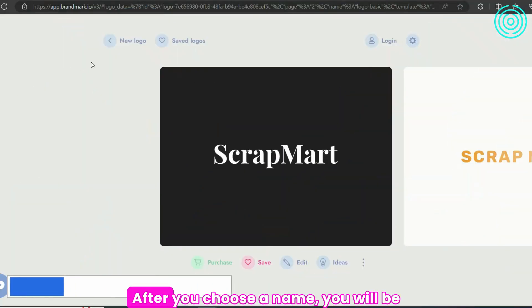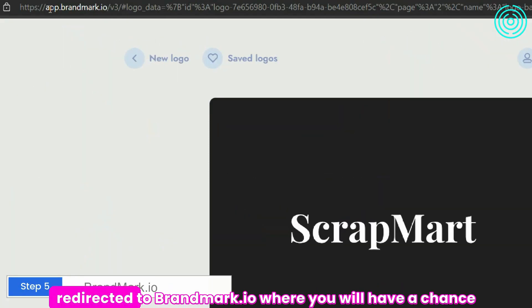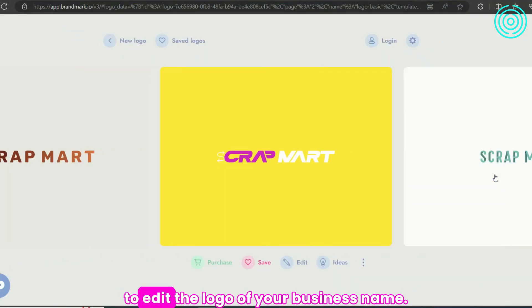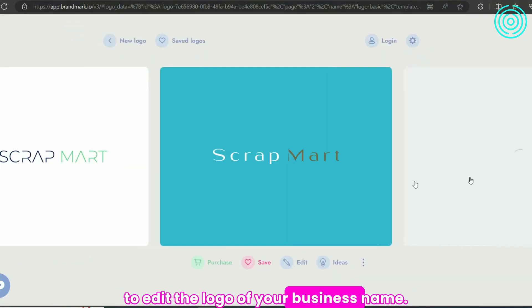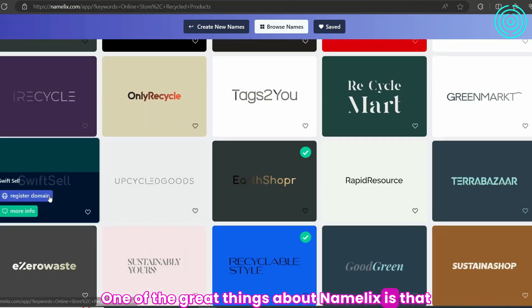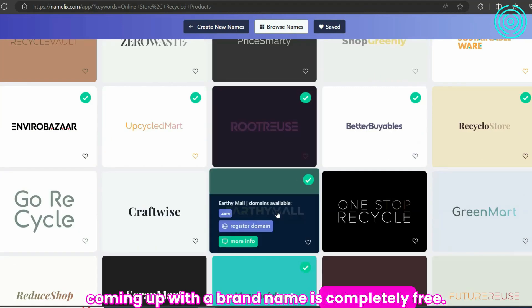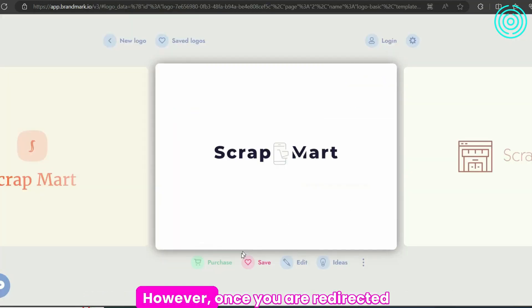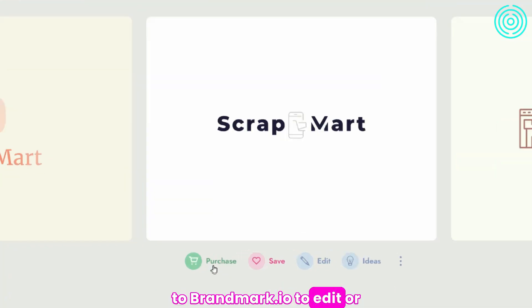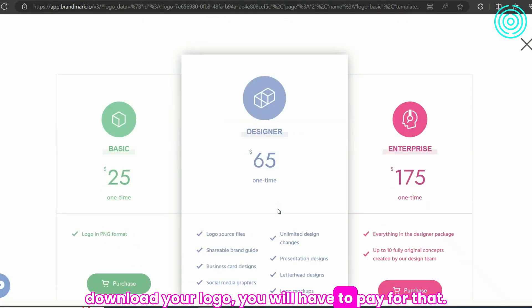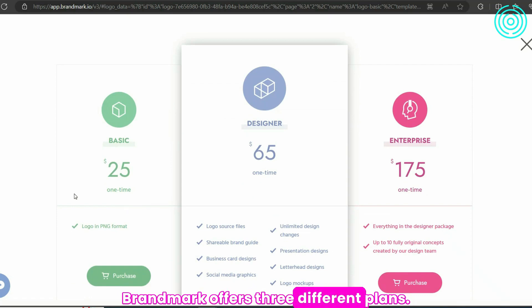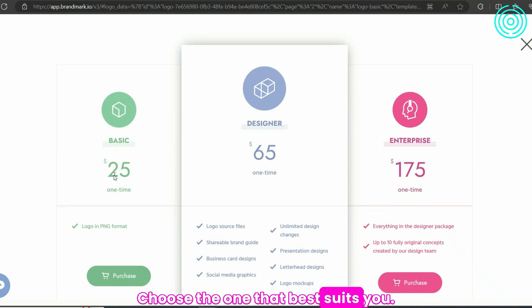Step 5: After you choose a name, you will be redirected to brandmark.io, where you will have a chance to edit the logo of your business name. One of the great things about Namelix is that coming up with a brand name is completely free. However, once you are redirected to brandmark.io to edit or download your logo, you will have to pay for that. Brandmark offers three different plans — choose the one that best suits you.